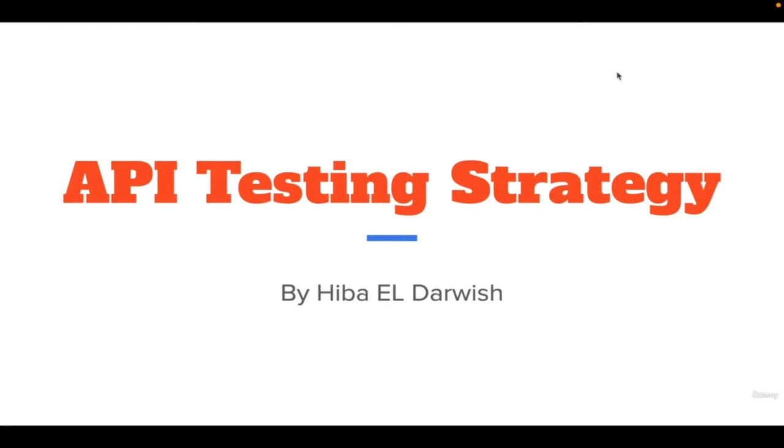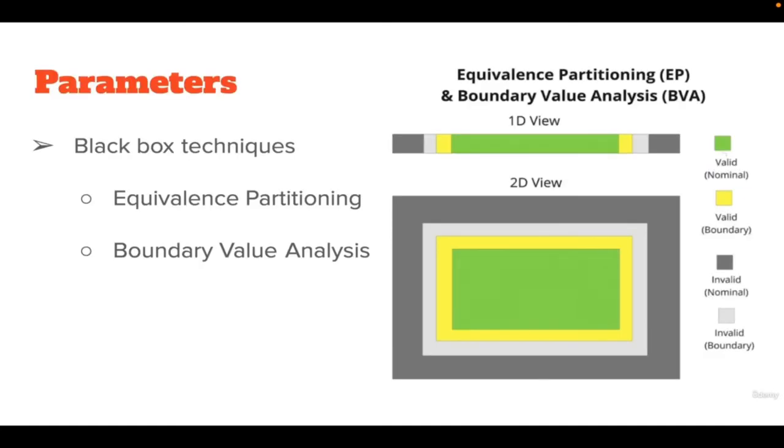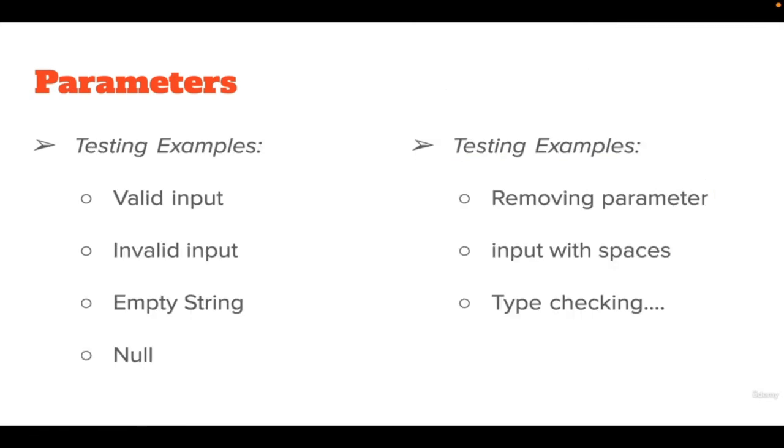In this video we will start our API testing strategy by testing parameters. To test parameters we can use basic black box testing techniques. We can use equivalence partitioning and boundary value analysis. As an example we can enter values like valid input, invalid input, empty string, null, removing parameter, input with spaces, type checking or others. According to the result we get we can understand the API requirement more and more, and if we have any bugs.